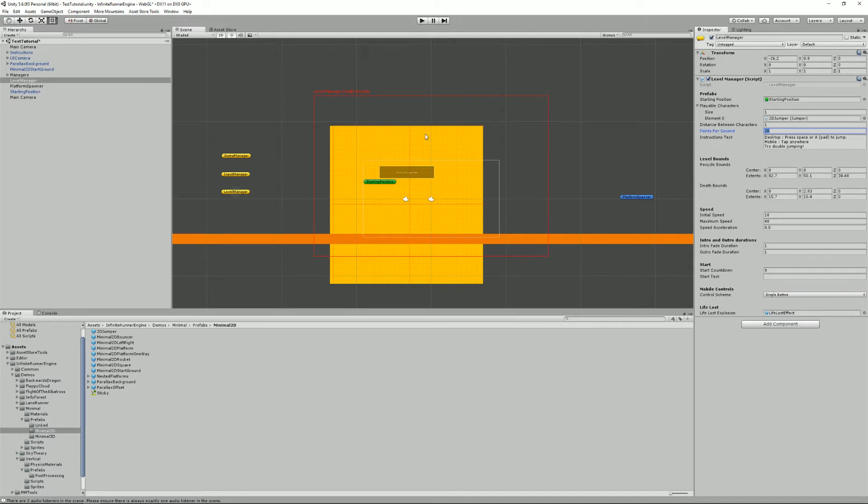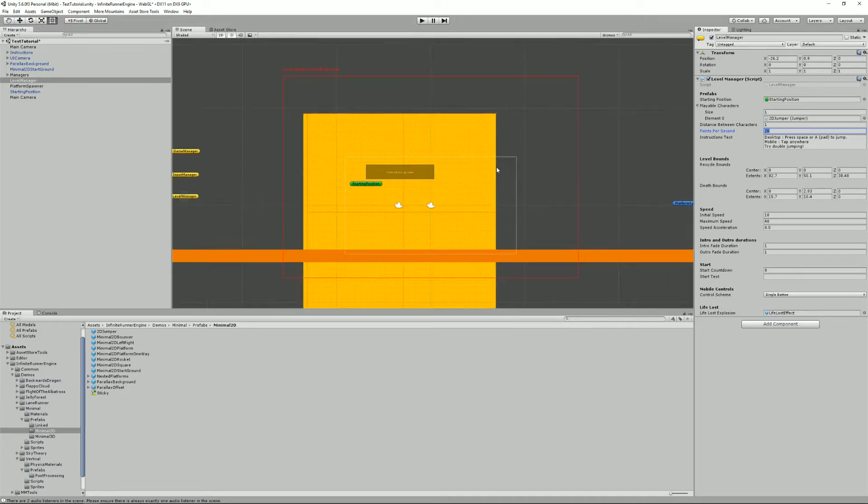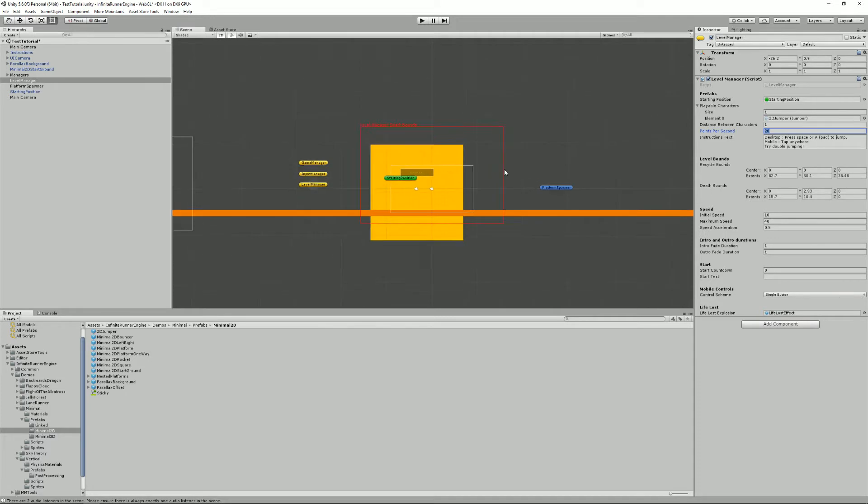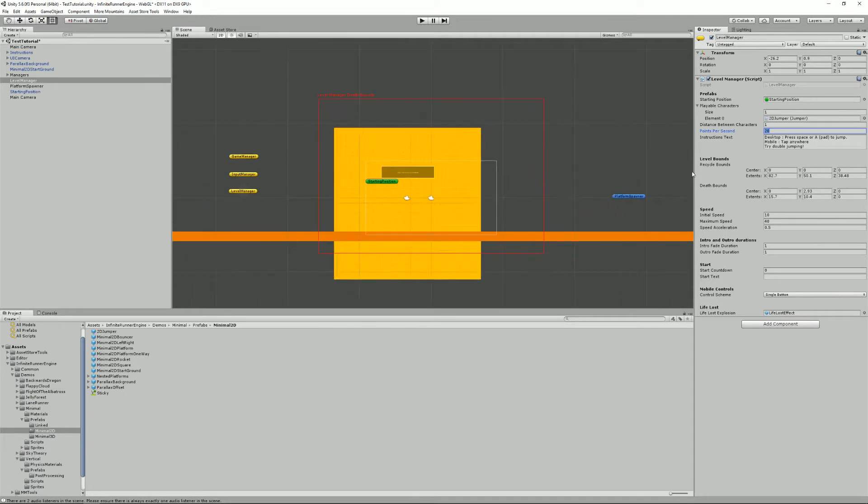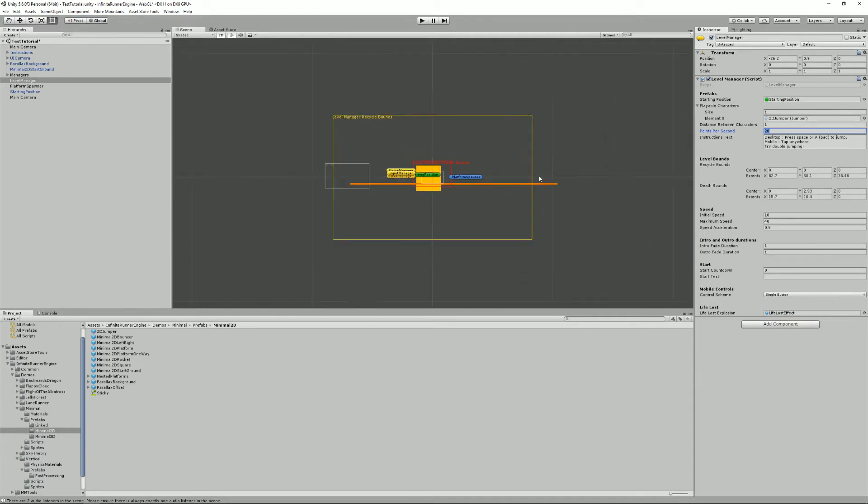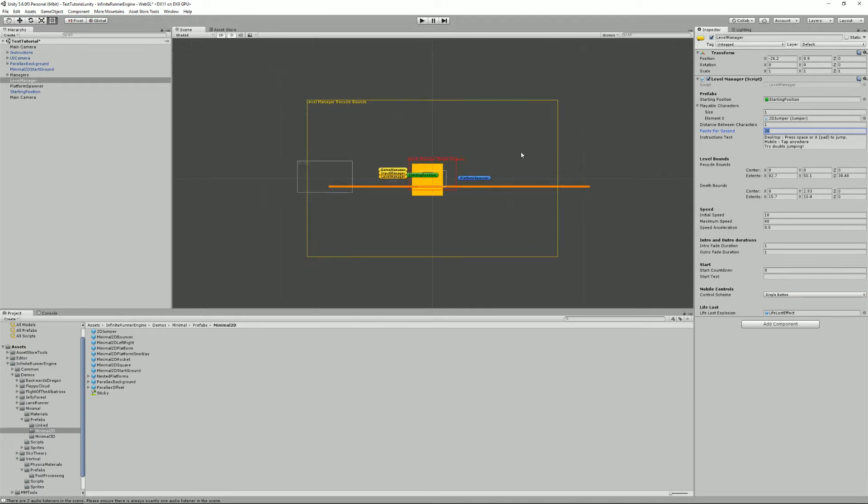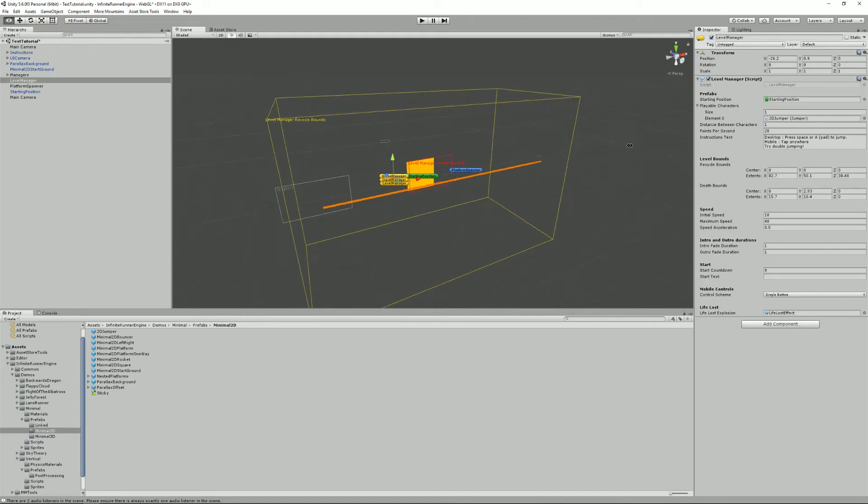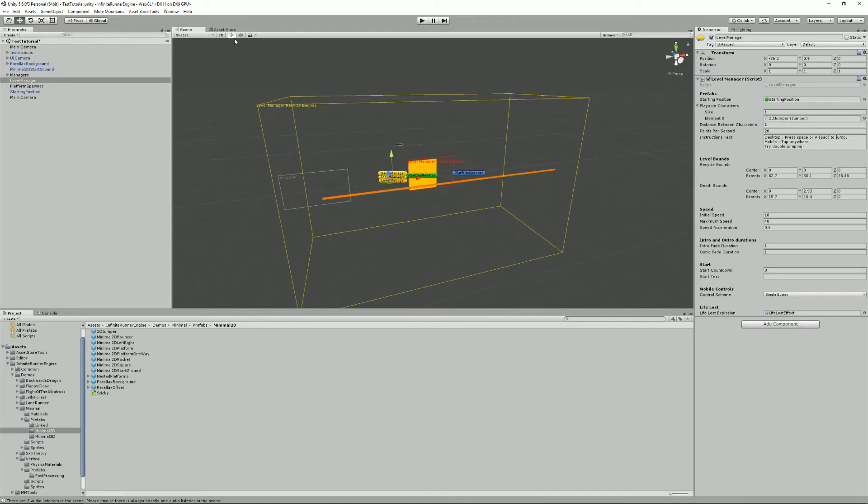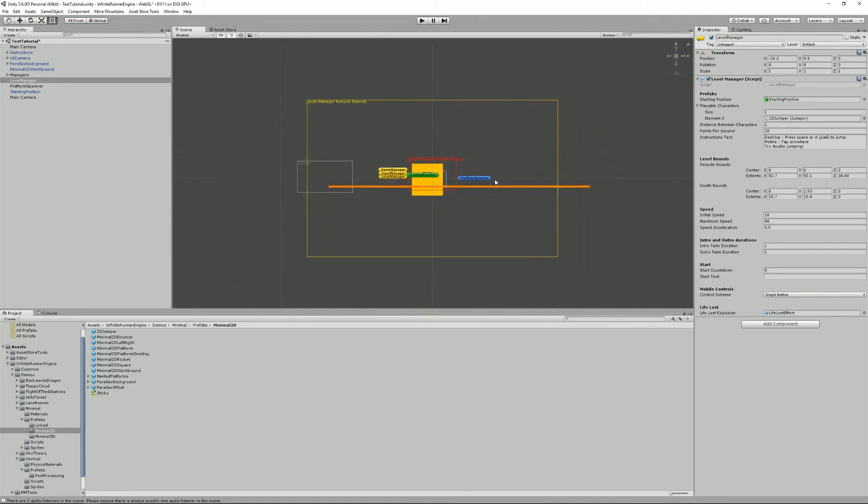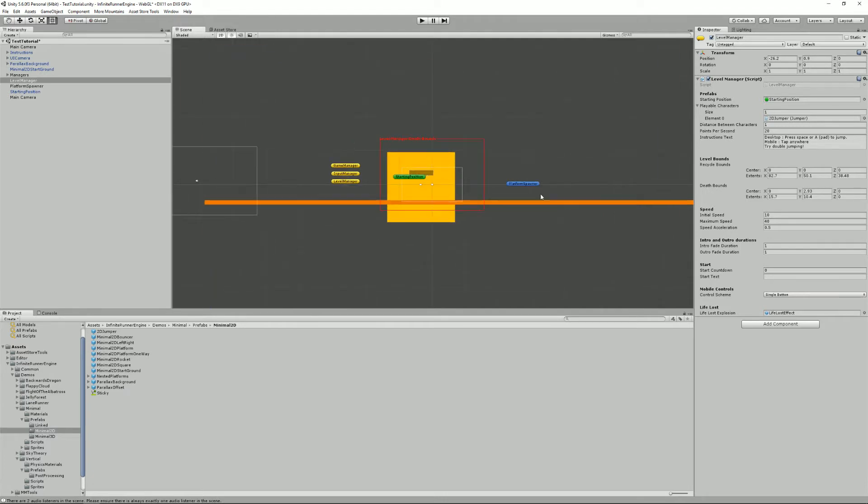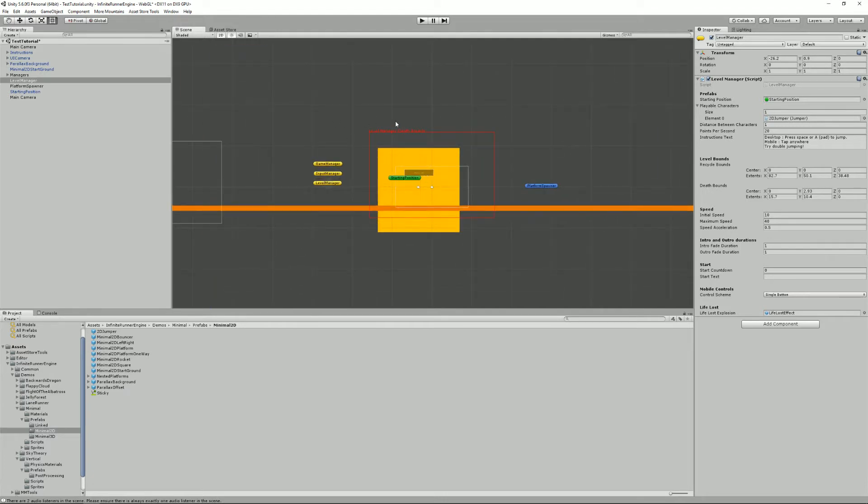You have the recycle bounds, that's the thing that you can see here, the yellow bounds. They are 3D objects, by the way, so it's actually a cube. And the recycle bounds are the bounds after which objects will get recycled if they have the required components. And then you have the death bounds. That's the bounds that if your character goes over that line, it dies instantly.